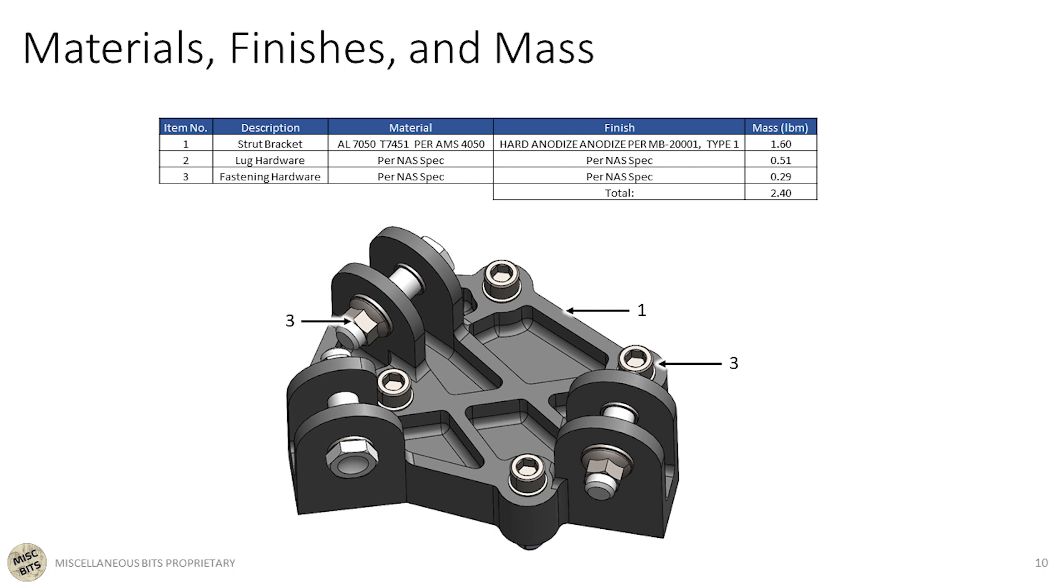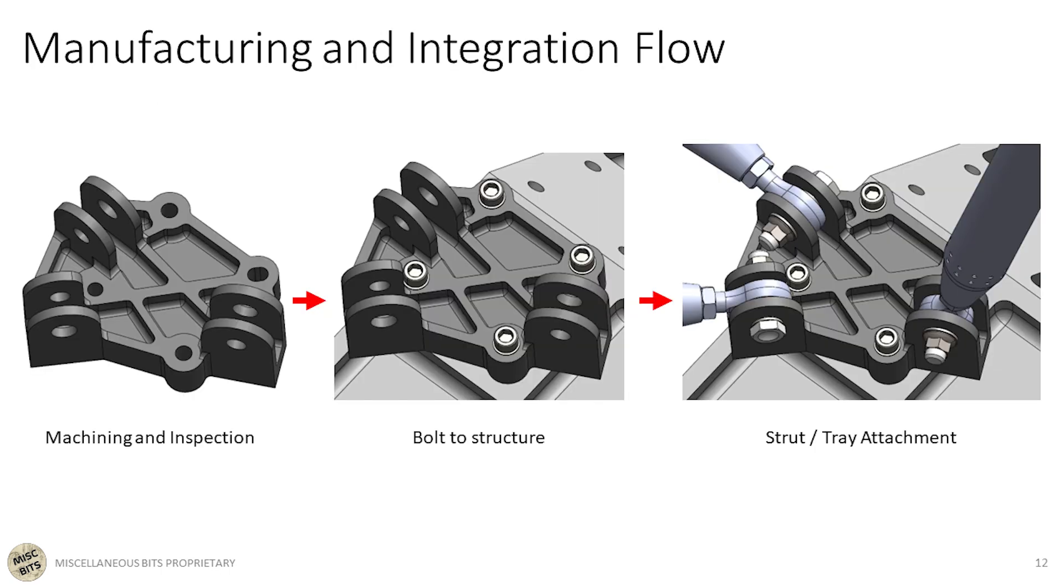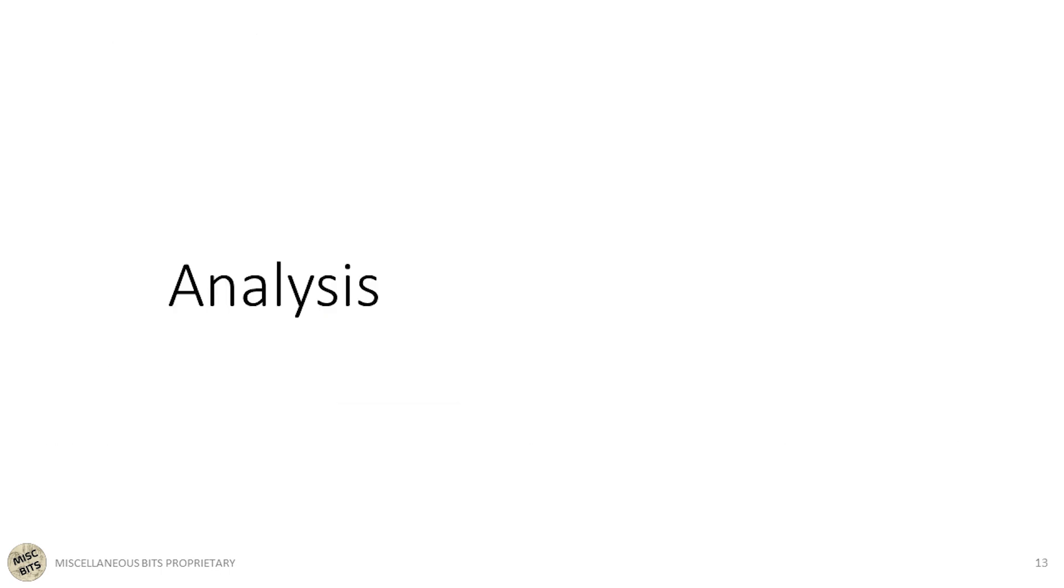Tolerances and close clearances. I didn't show myself doing them on screen, but I completed tolerance stack ups to make sure this stuff actually fits together. Materials, finishes and masses. Self-explanatory. Grounding slash EMI. Basically, how we're making sure the structure is all grounded together. The part is hard anodized, which is not conductive. So under one of the fastener heads, the area is masked before anodization. Manufacturing and integration flow.